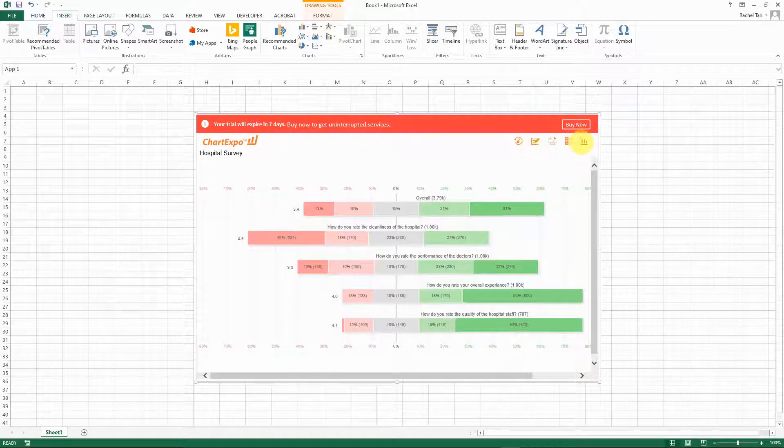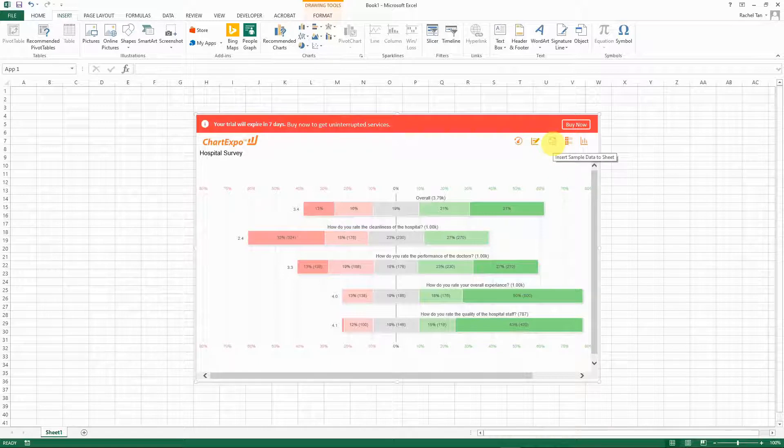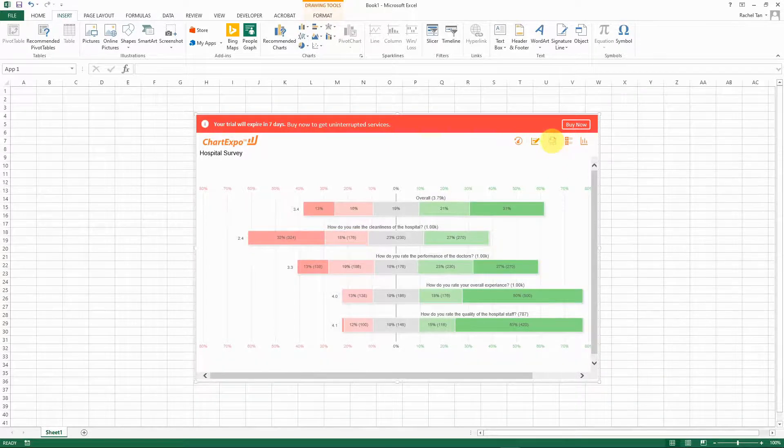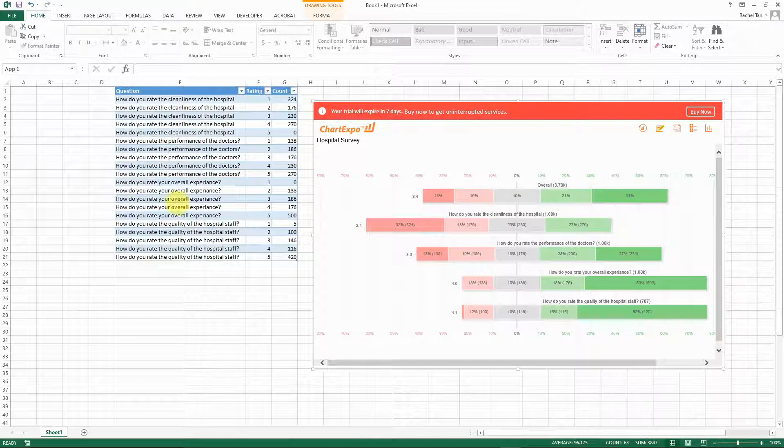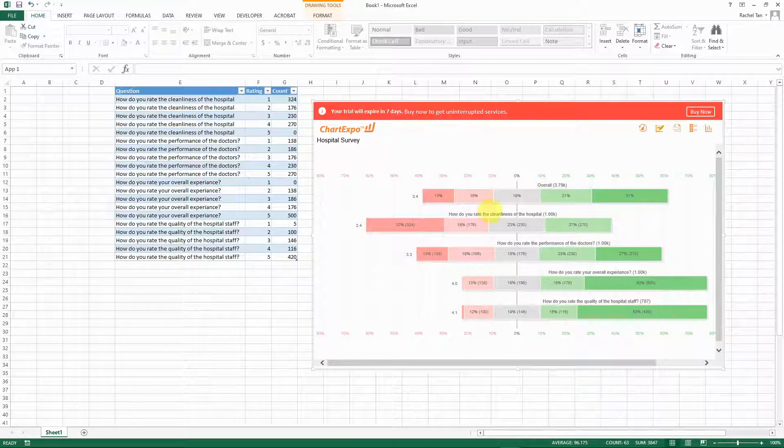You can see a couple icons here. The third icon here is to insert sample data to sheet, so let's click on that. This is actually the data that's used for this chart. It's quite straightforward - I actually really like the layout for it.